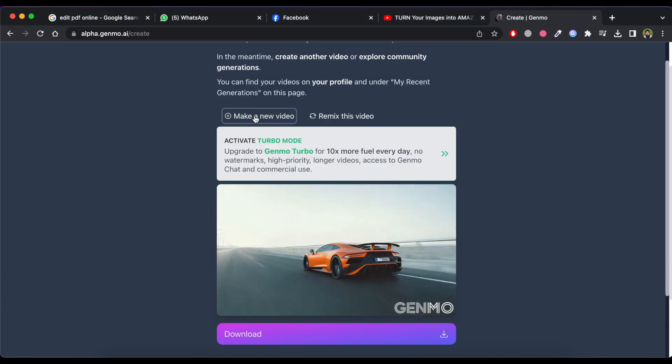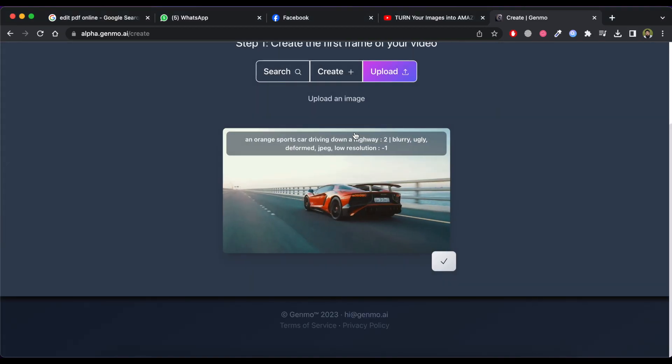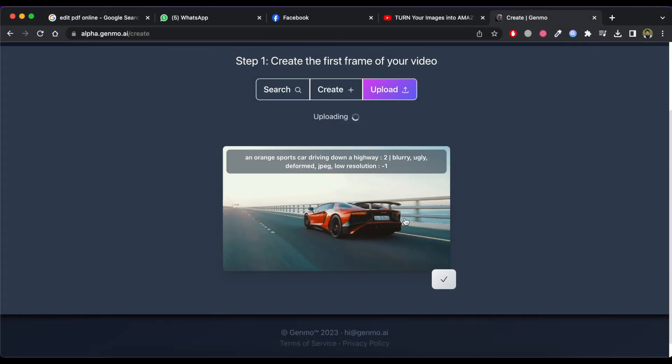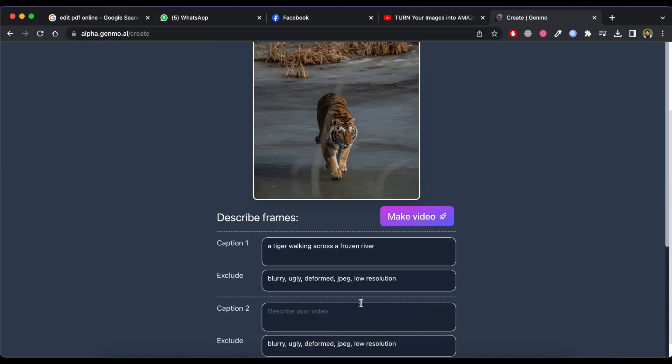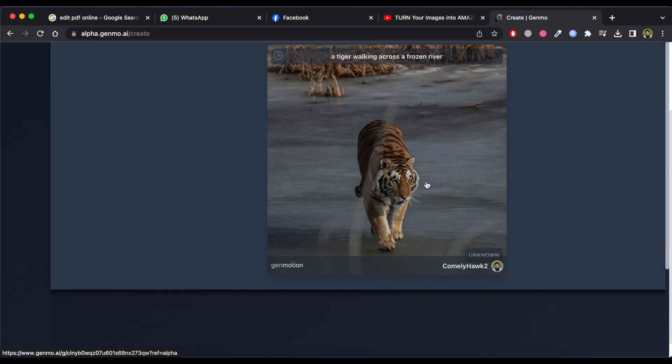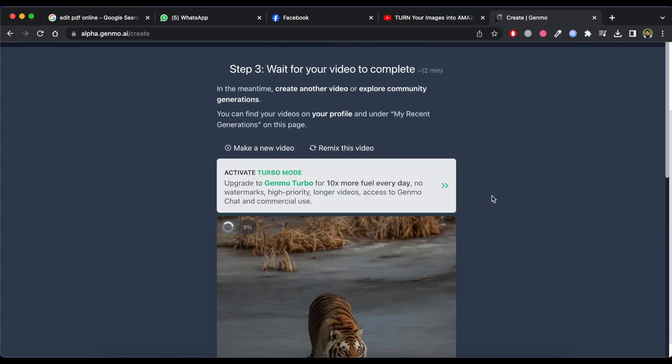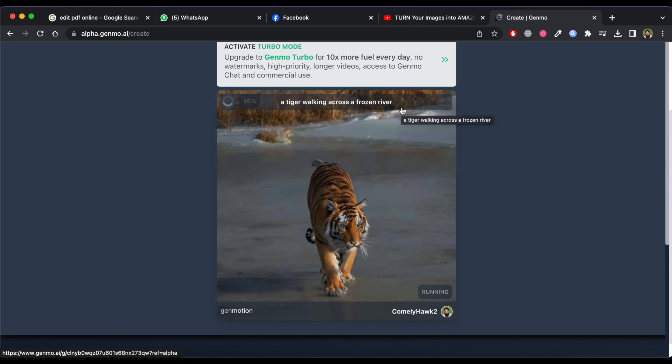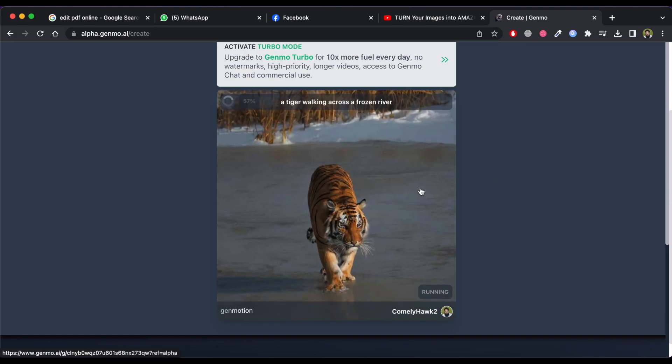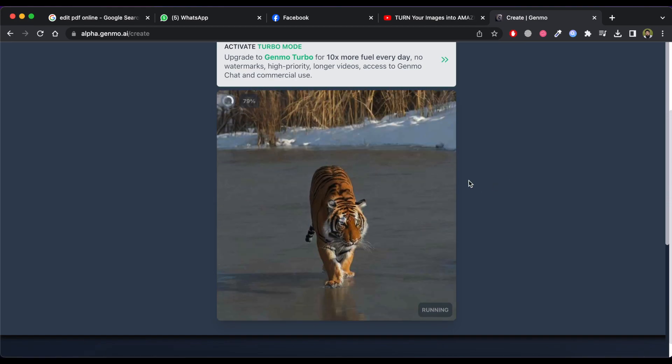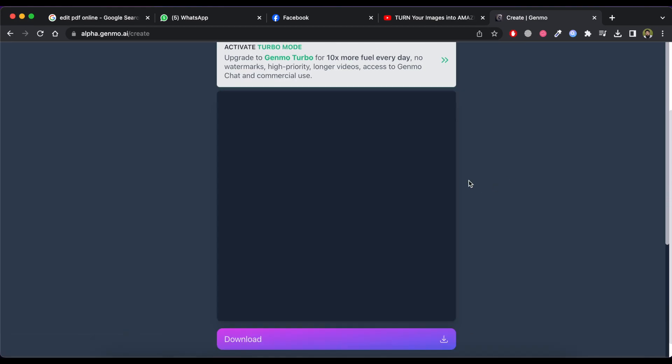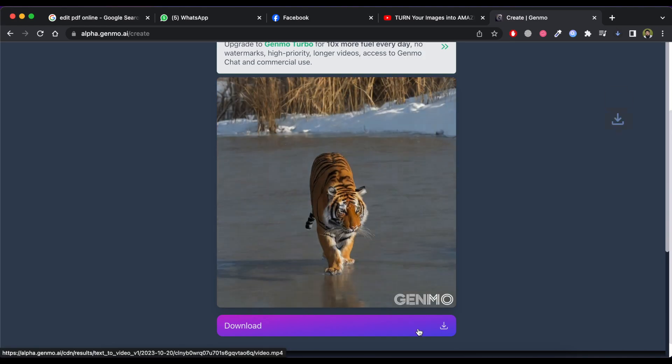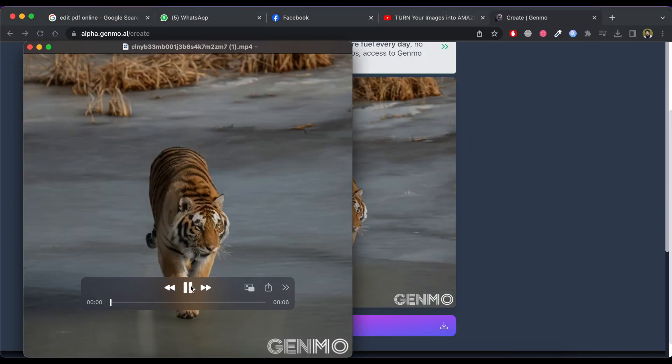Now I am creating another video from image. So click on make a new video and using the same process create a new video. Then check the result and download it.